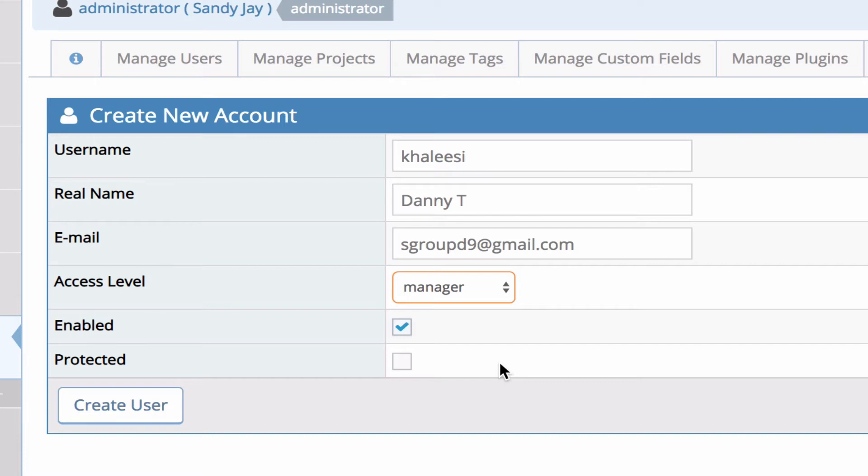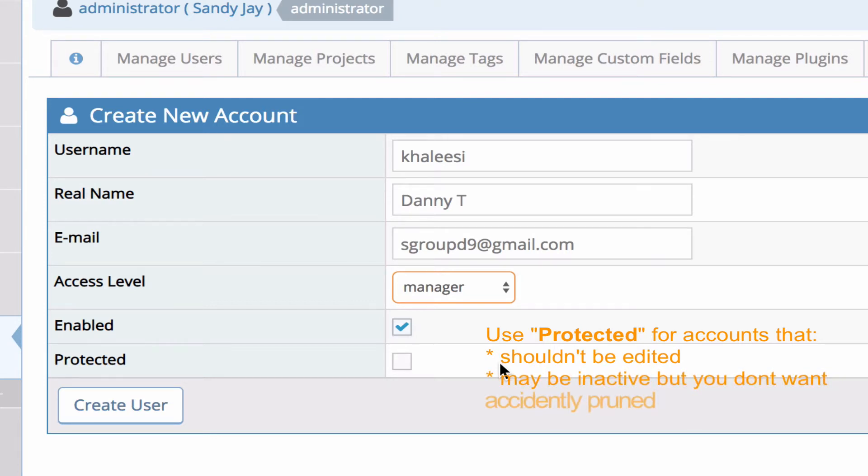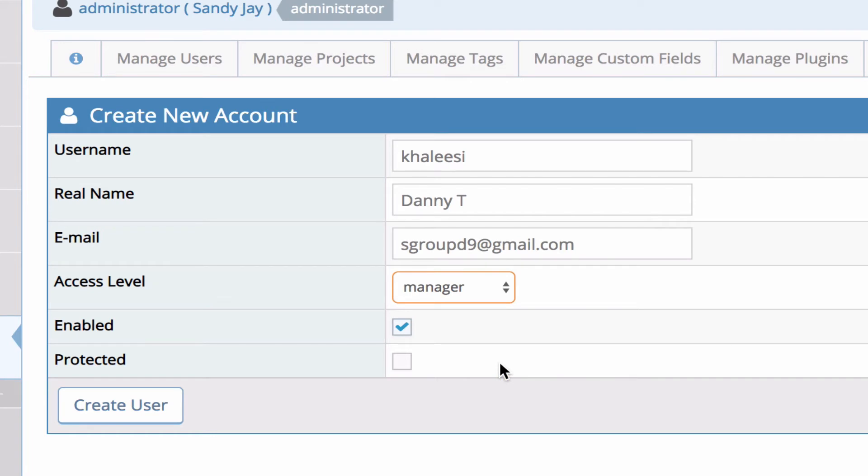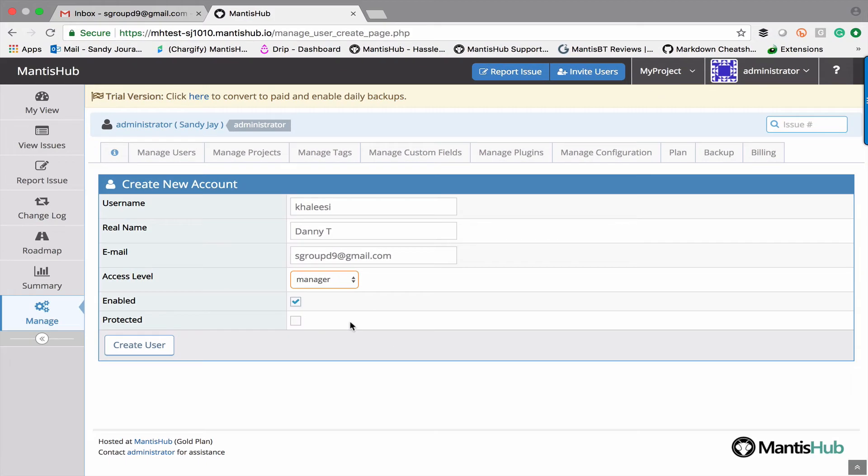So you might want to use that if you have accounts set up that are used as pseudo accounts and you don't really expect anyone to actually log into the account often, otherwise pruning might pick it up as an unused account and you might end up losing it. So make sure if you have accounts that aren't likely to be logged in but are still needed you tick that protected checkbox.